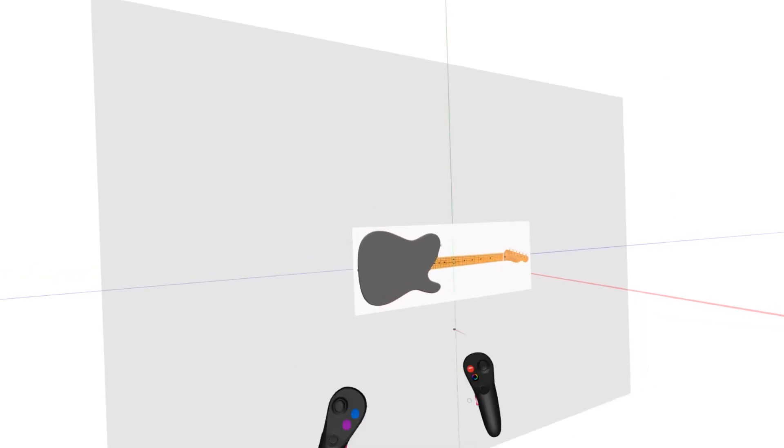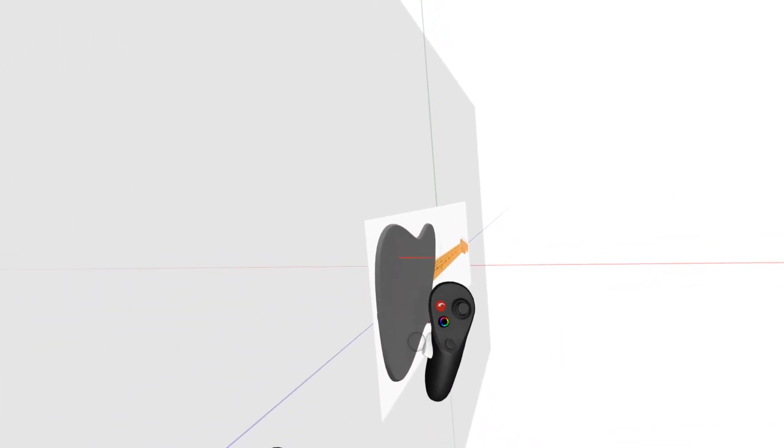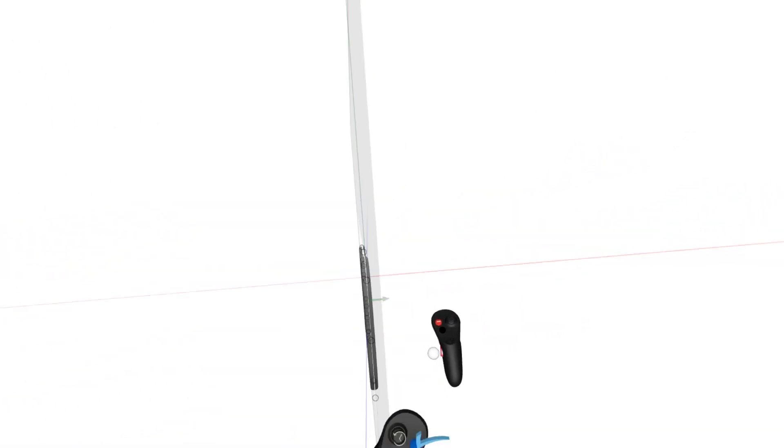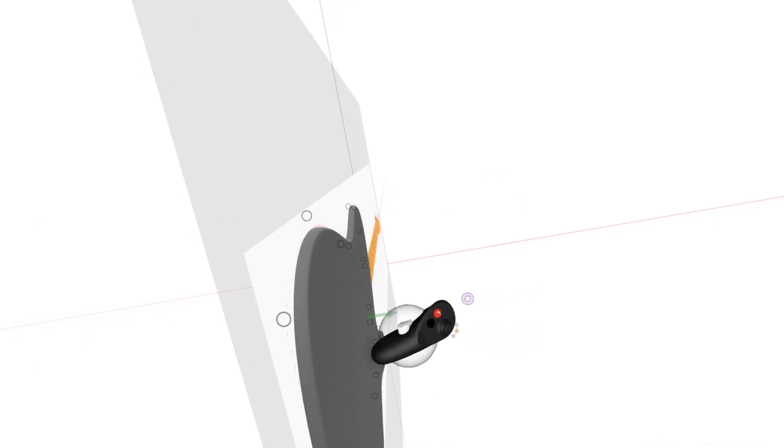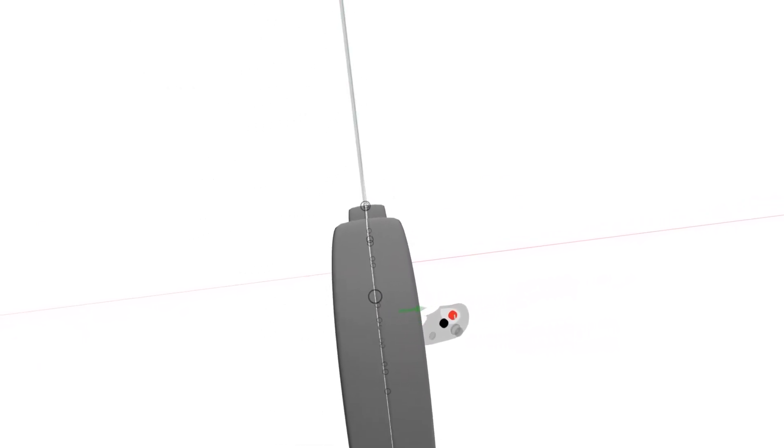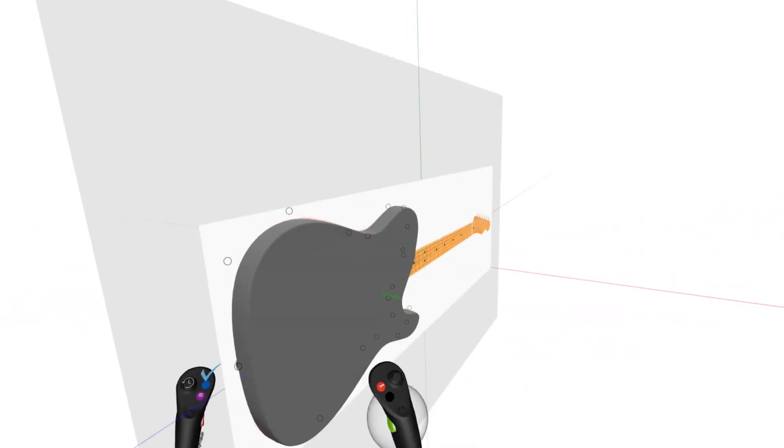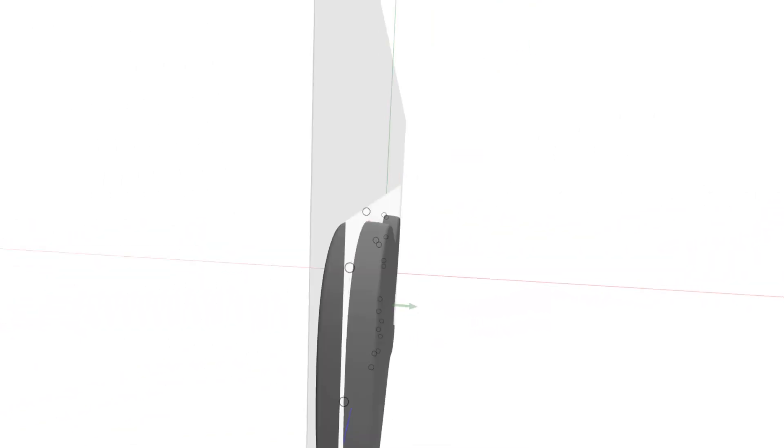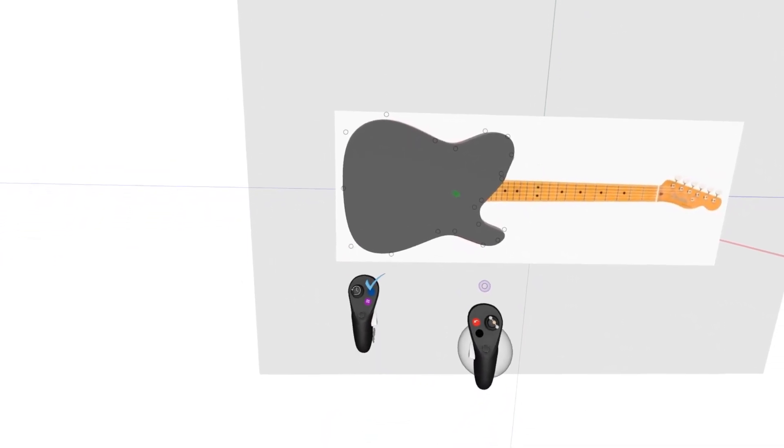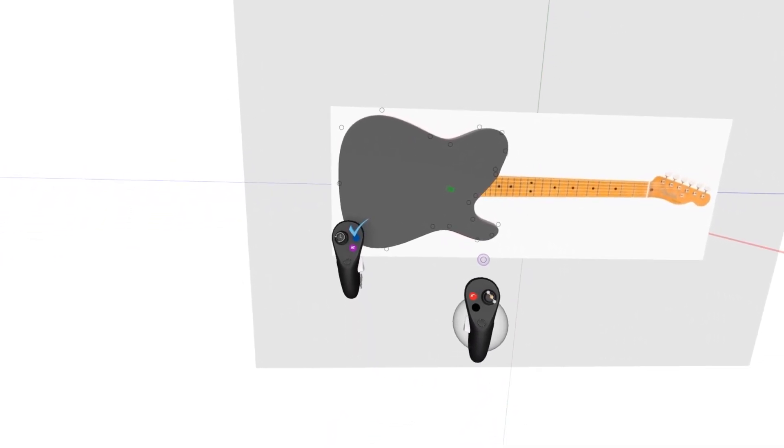Next, what I'm going to do is grab and use this green arrow to extrude out. So that looks about right for an electric guitar. And what I can do is press the blue check.